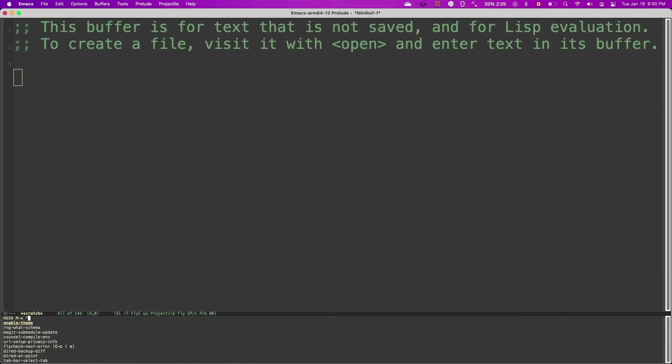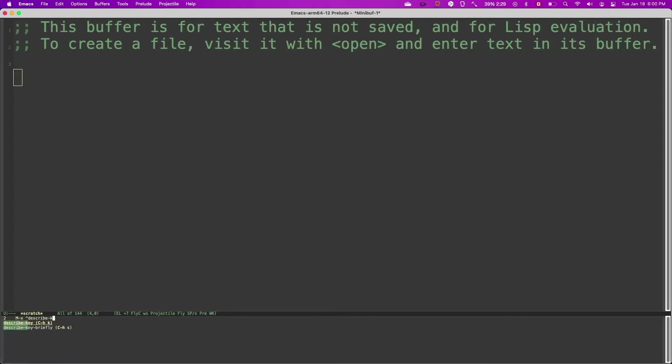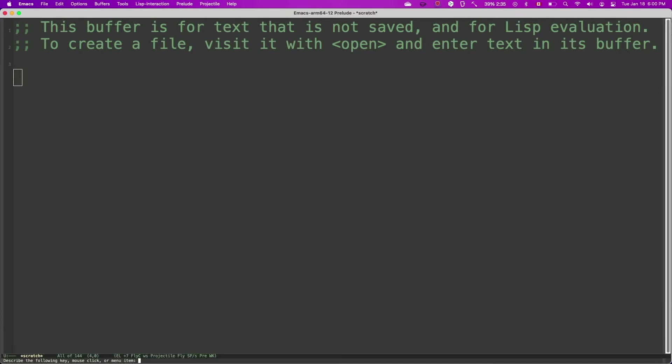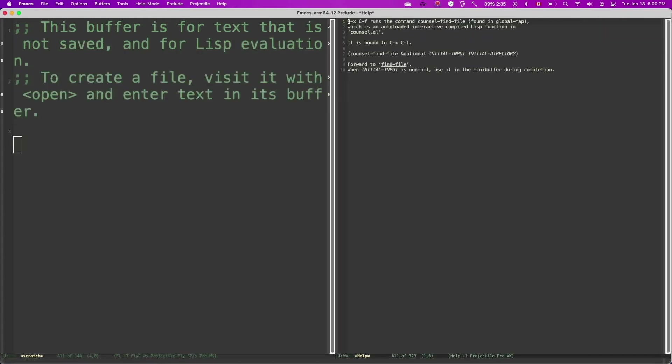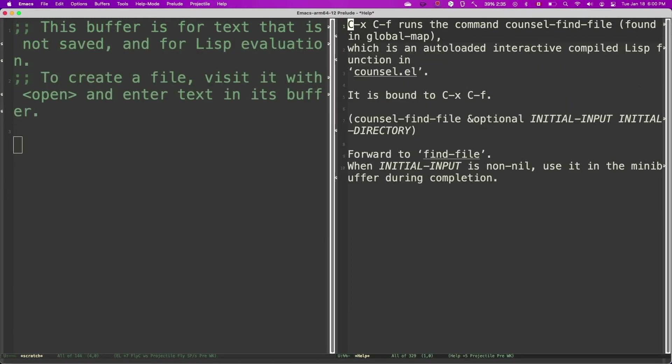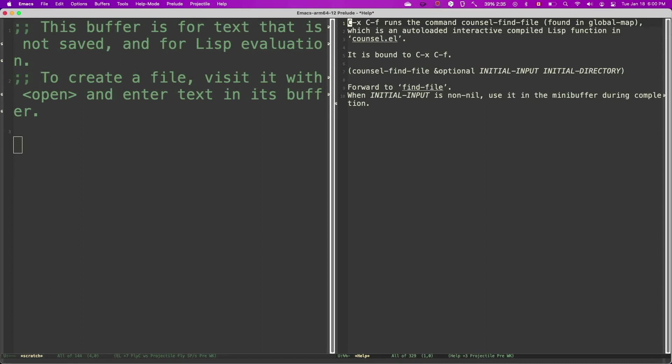So LX, and then describe a key. I can also describe what a key does. Control X, Control F. And it tells me that it's actually a console find file. So whenever I want to try to open a file, the command is console find file, which I can call with Control X, Control F.